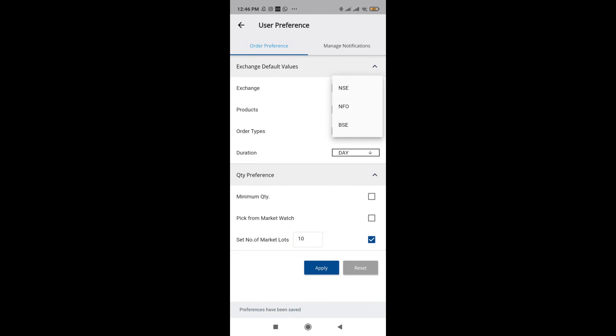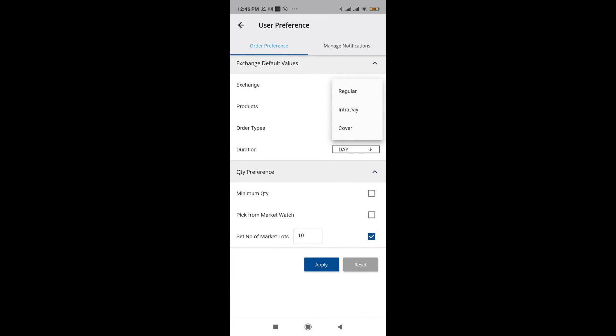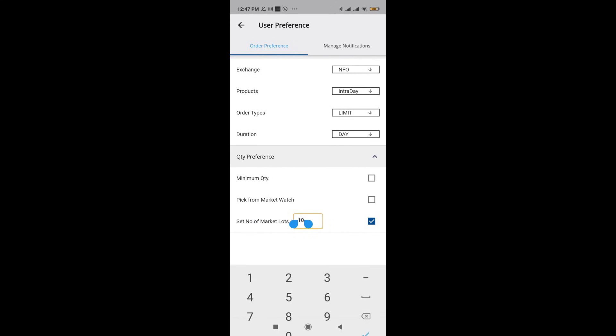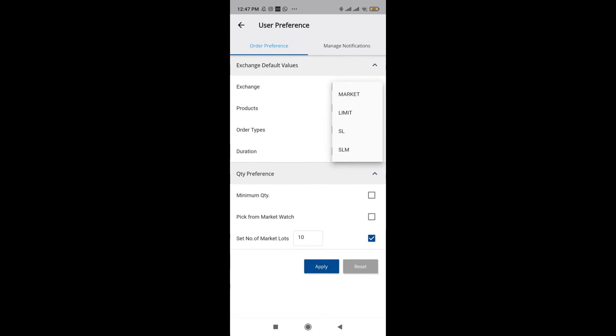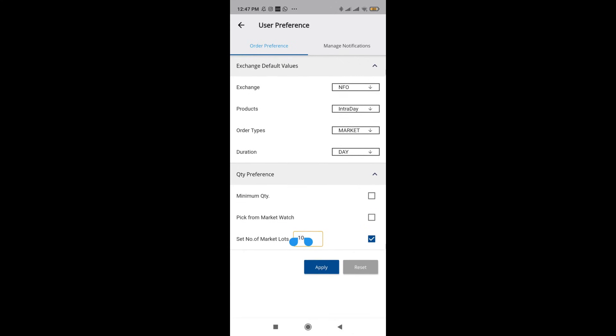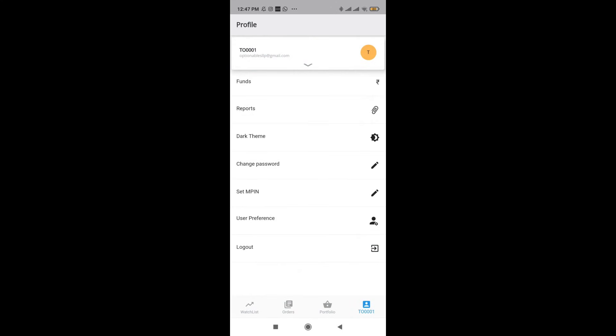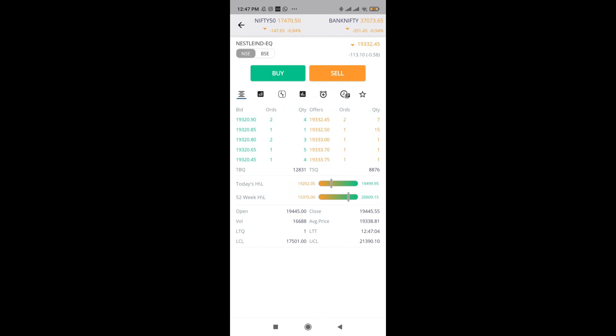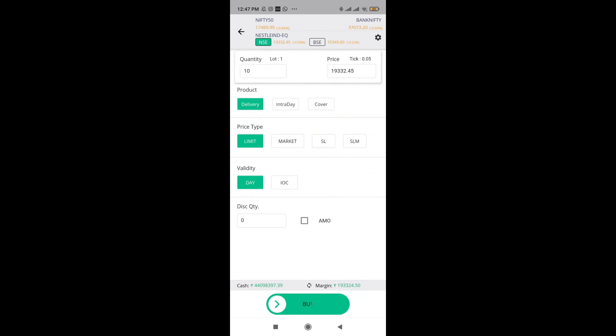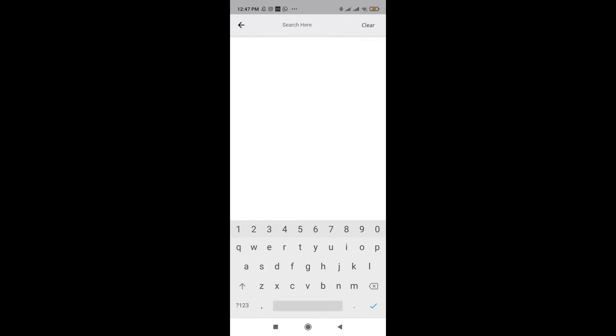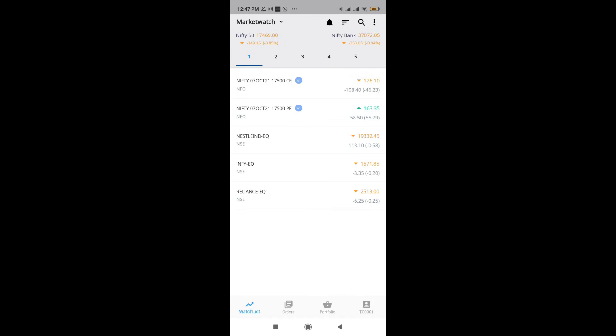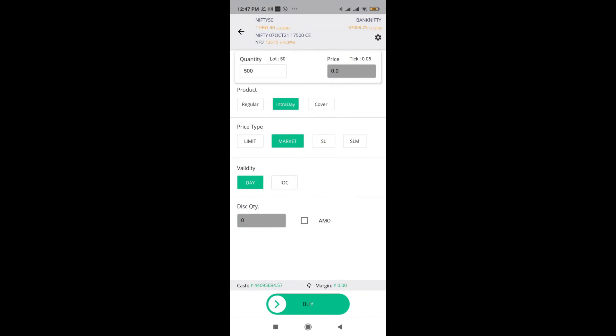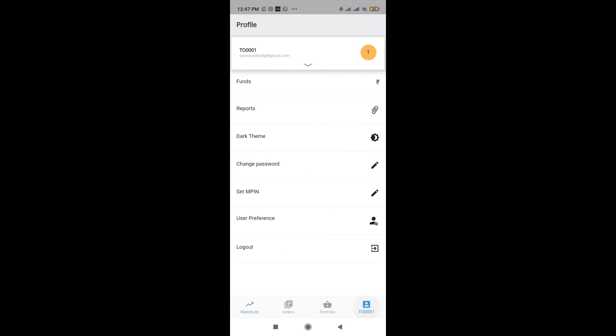When you set this and apply, you can also set something like NFO. You want the product to be intraday only because that's what you usually shoot and market. You can set all of this pre-defined. And let's say when I click on Nestle and click on buy, you can see the first thing it will show as 10. Whereas for NFO, let's say I add Nifty, the default should be 10 lots market as well as intraday. You can see that you can set this as well as keep it right.